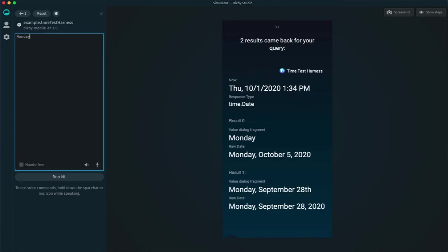Try entering Monday. You actually get two results. One is this upcoming Monday, October 5th, which is always the first result, and that's always the first date in the future. But then the second result, when I say Monday, I could be referring to this past Monday, and so that's result number two.